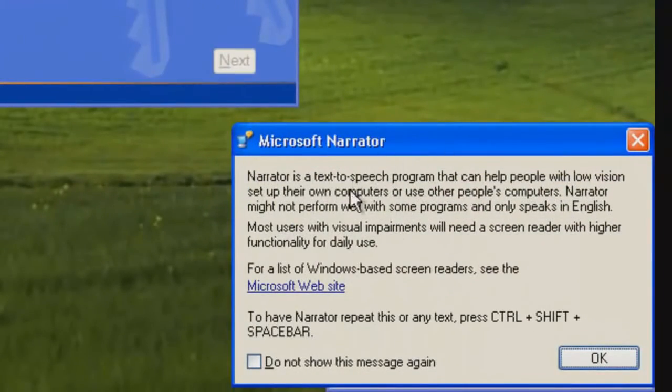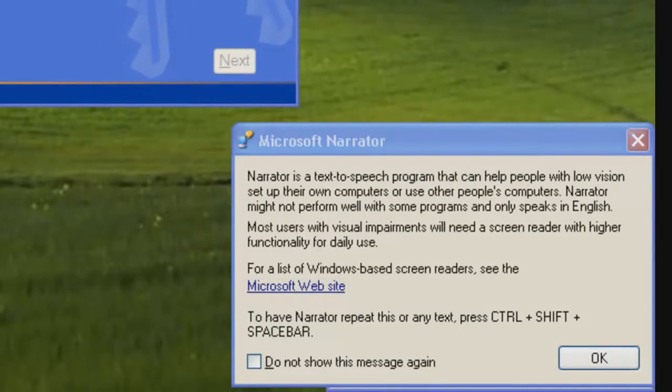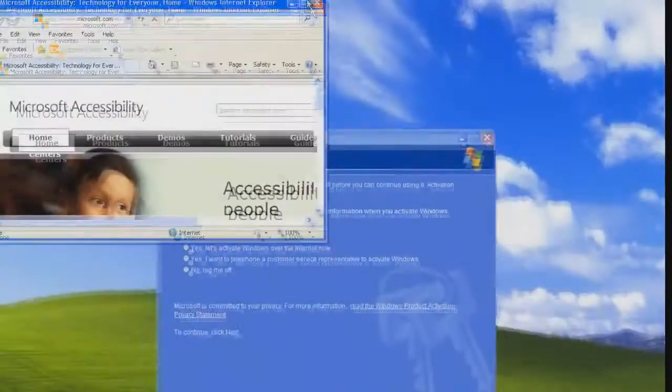So now this will appear. You press this link and Internet Explorer will show up.